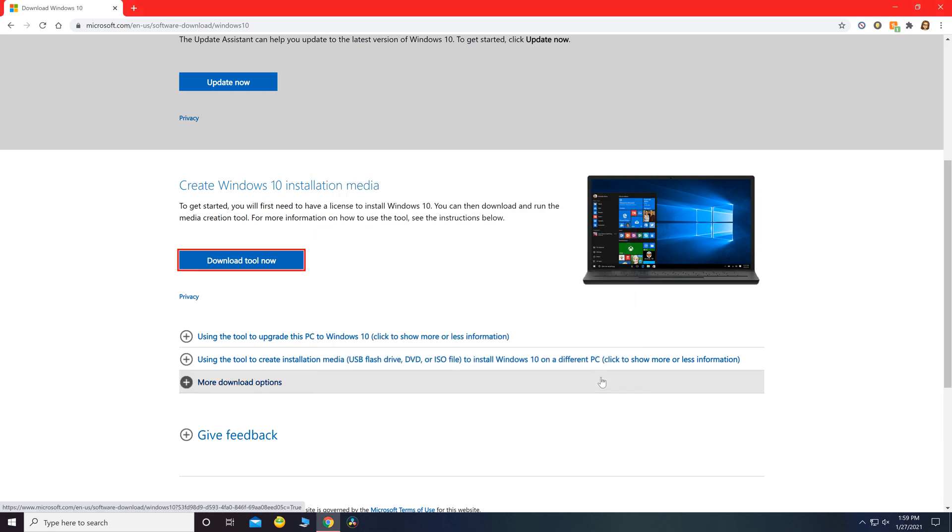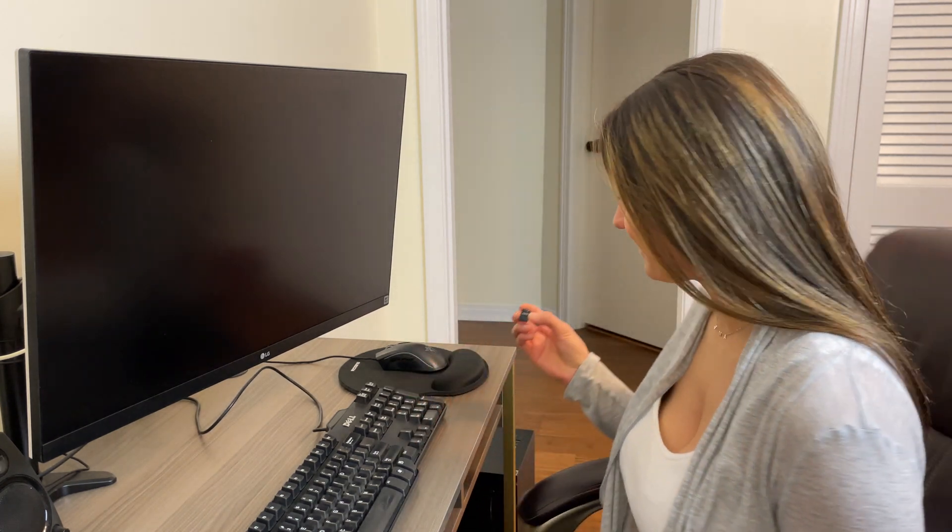We're ready, we're ready. All right, now that we have Windows on our USB stick, we're going to go ahead and plug it in to the new PC and start it up.